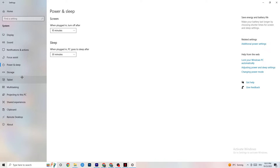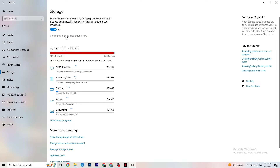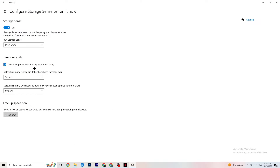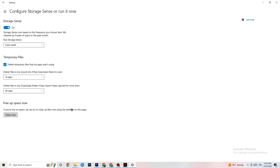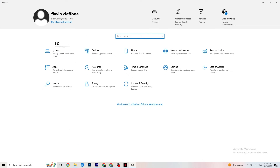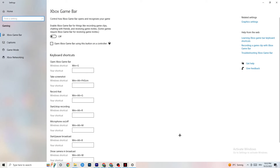Next go to Storage, click 'Configure Storage Sense and run it now.' Set it to run every week, 14 days, and 60 days for the respective options, then click 'Clean now.' This removes temporary files your PC isn't using, which helps free up resources.